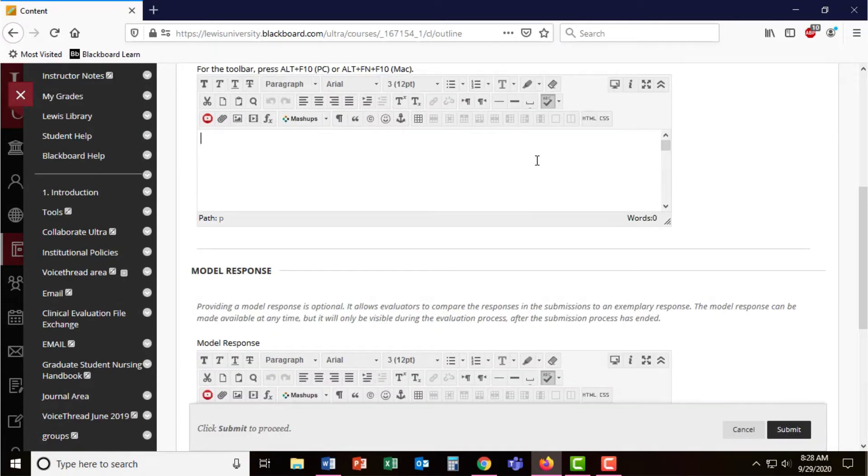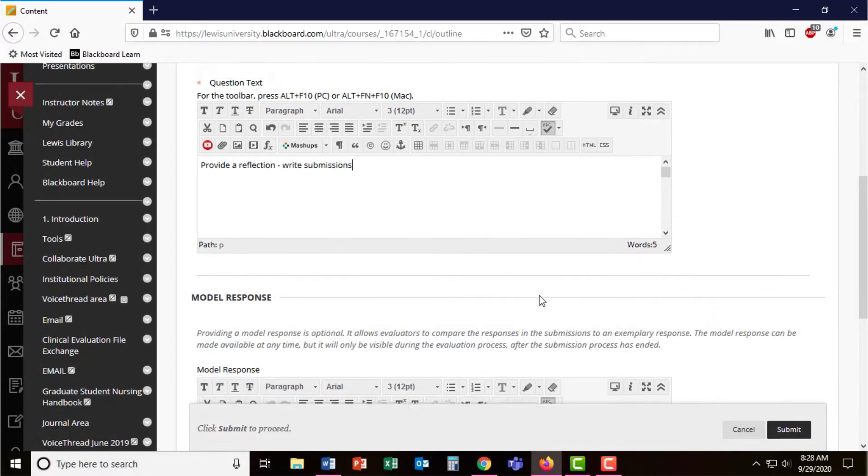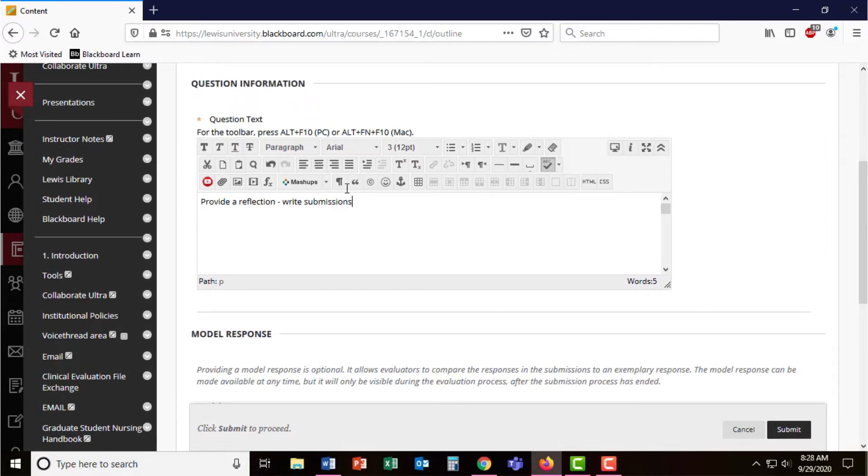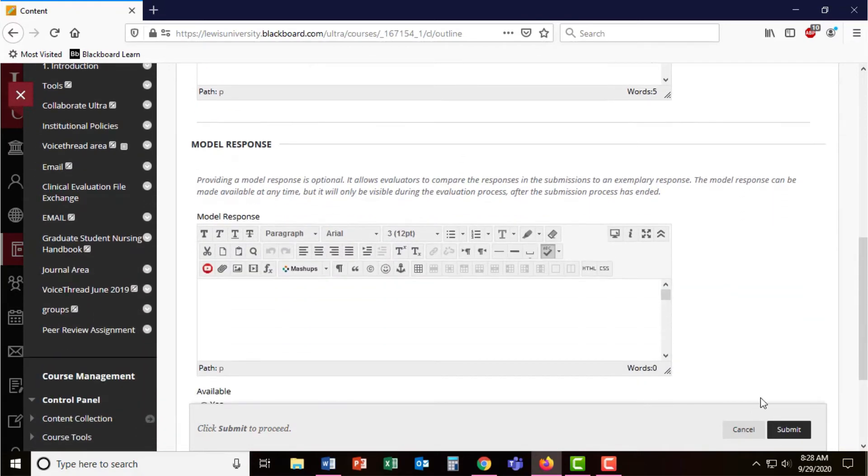That second question was provide a reflection. For this, they don't really need to upload a paper. However, they can just respond in the submission box. If your students feel more comfortable writing their reflections or items in a Word document, as you saw from that first question, that is definitely possible.